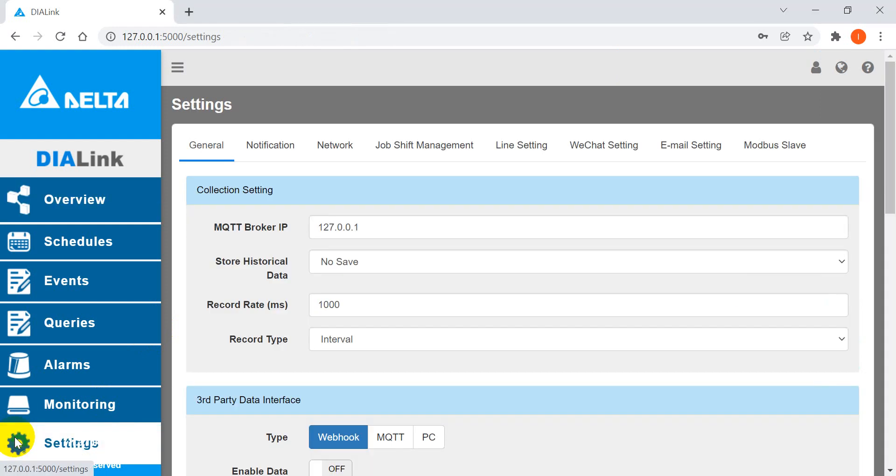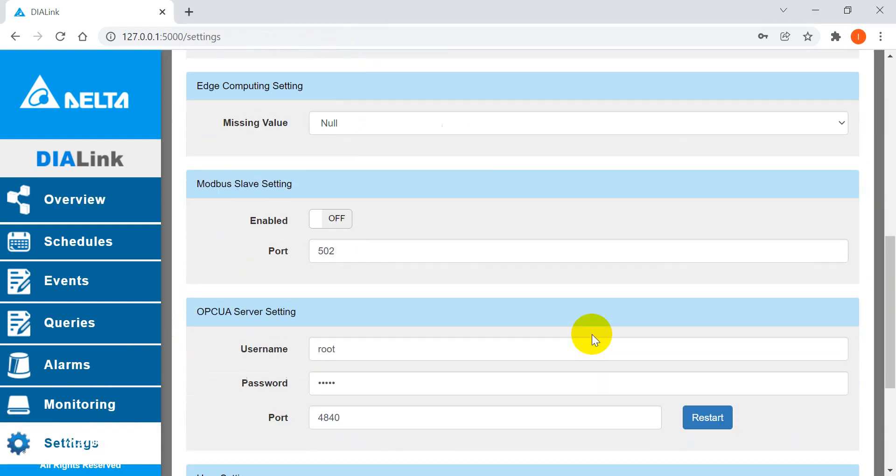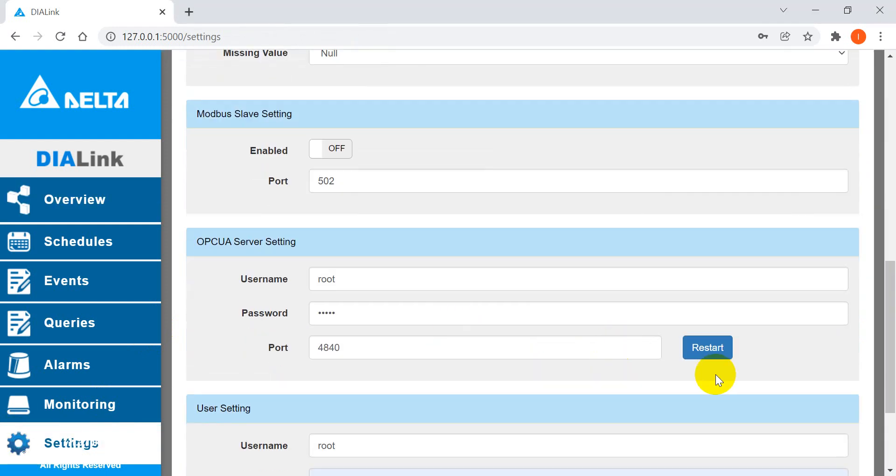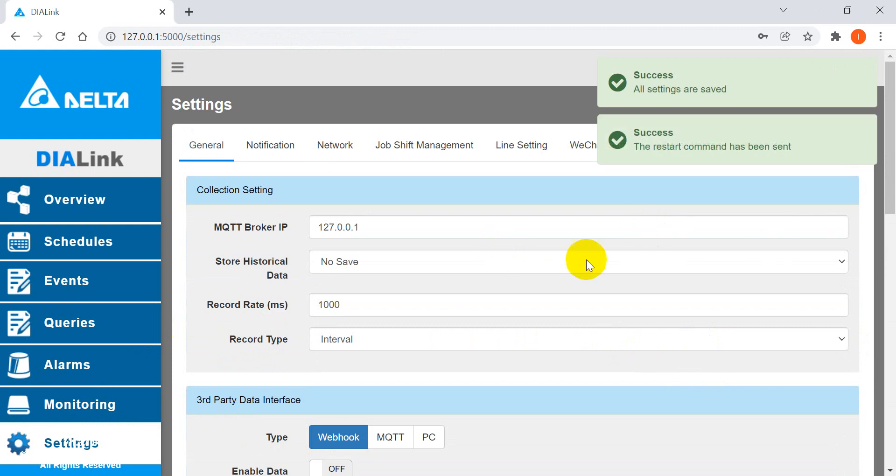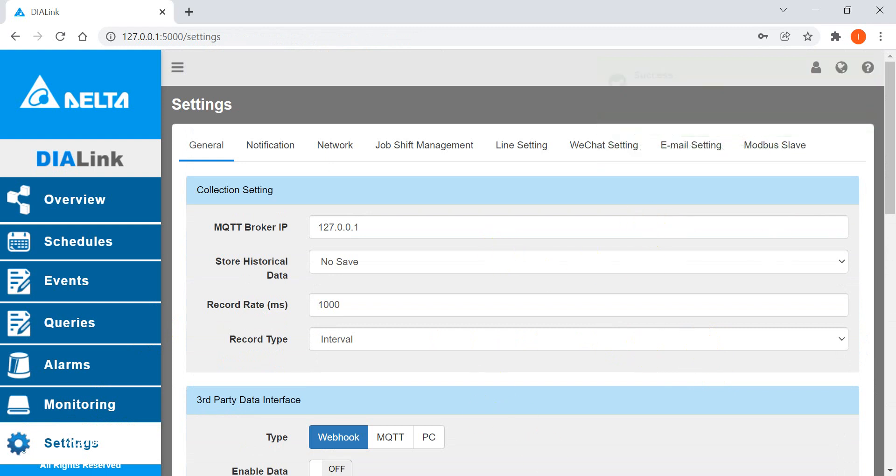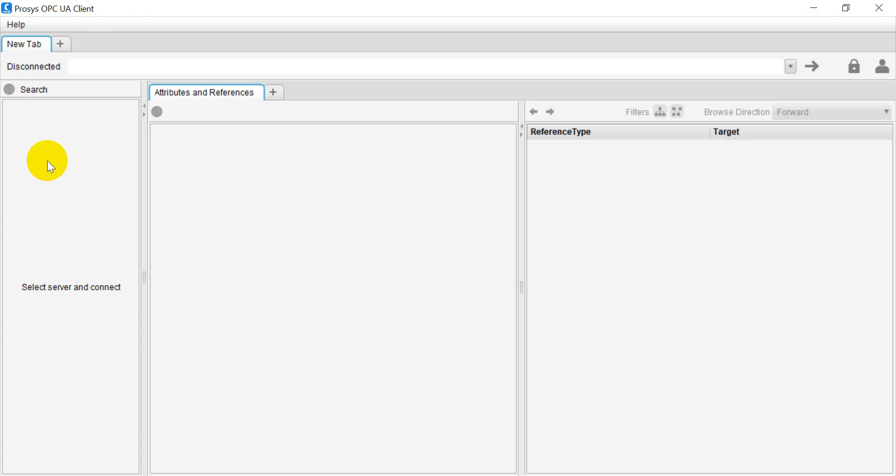Then click restart and wait around one minute. After that, we can go to the OPC UA client software.